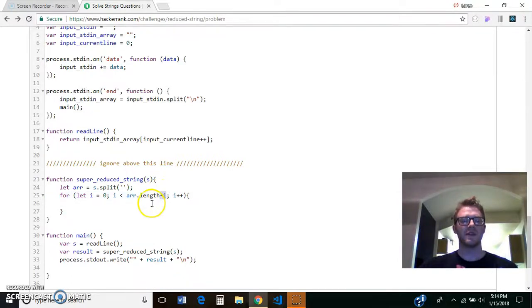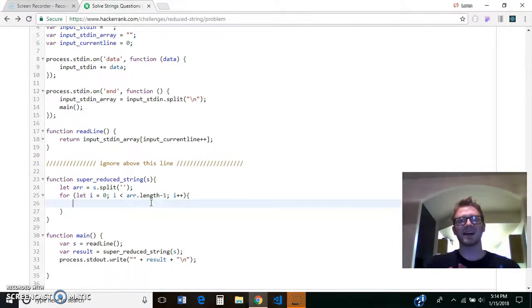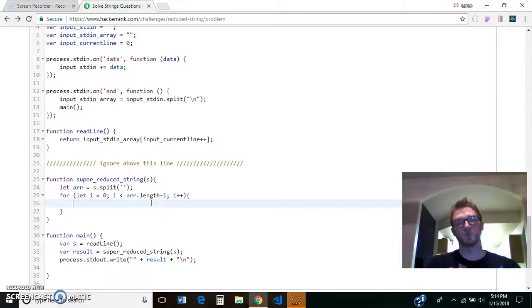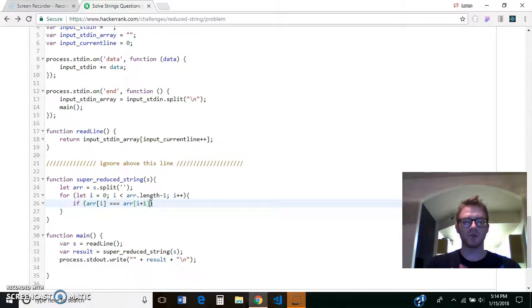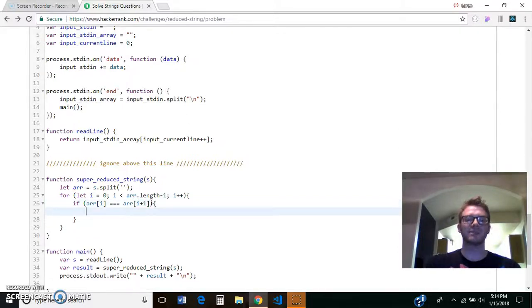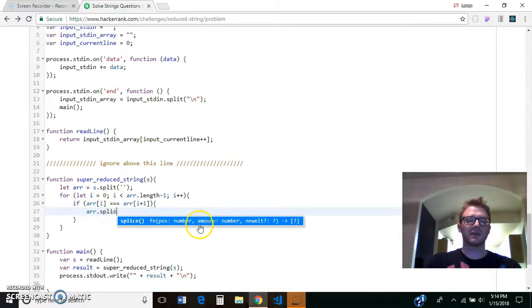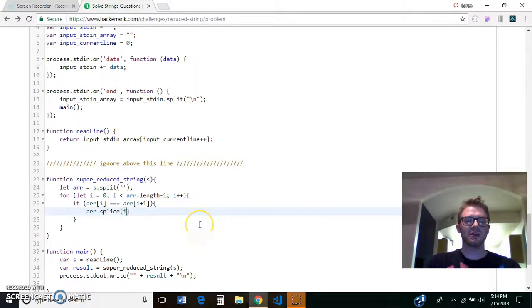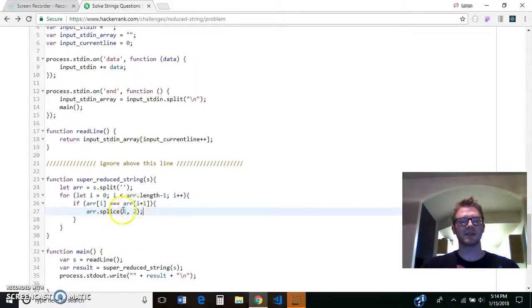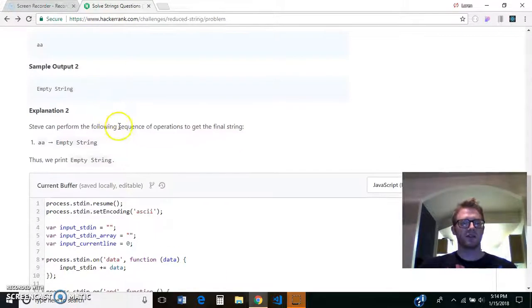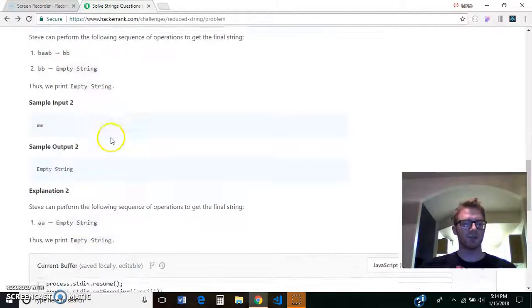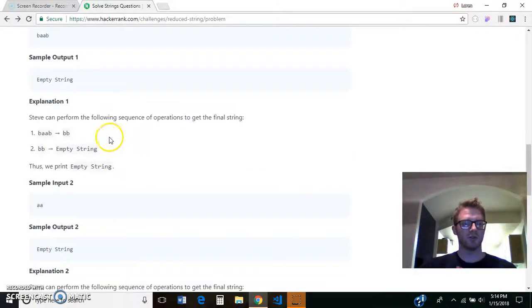And then I'm going to check index i against index i plus 1. So if array at index i is equal to array at index i plus 1, that means we found two of the same letters next to each other, then we could splice those out. So we're going to splice starting at index i, we're going to splice out 2.